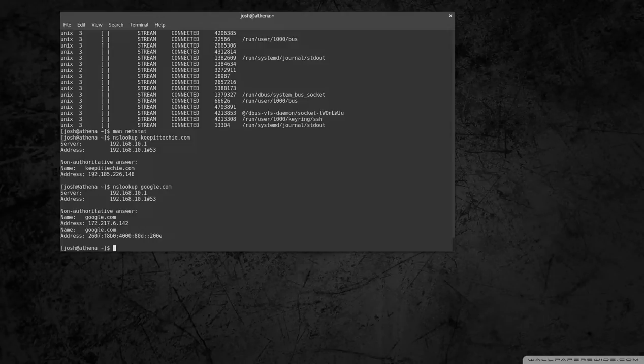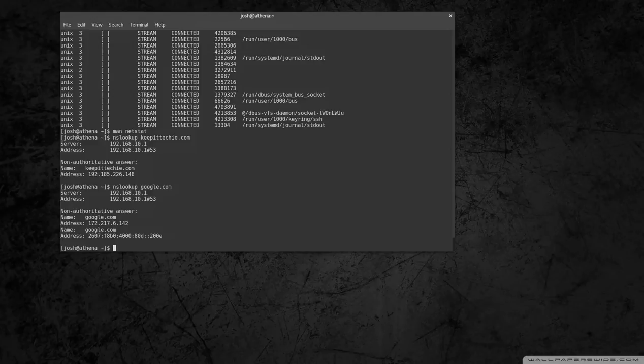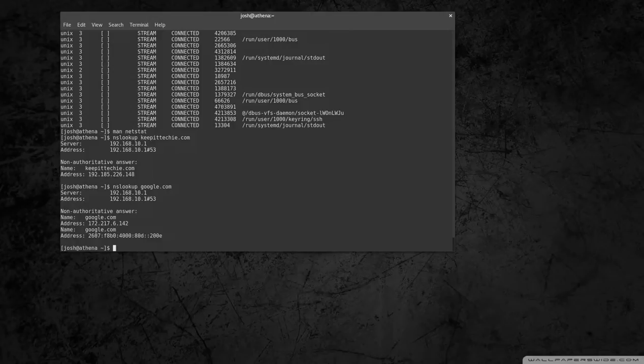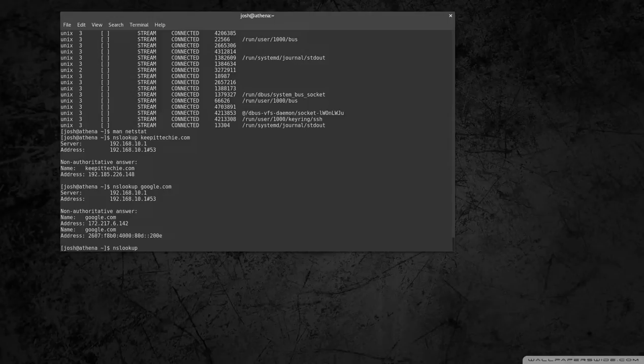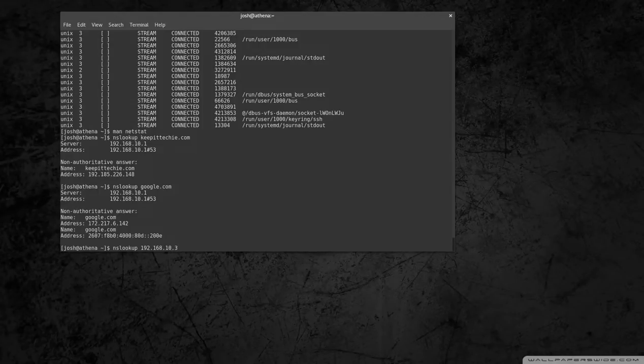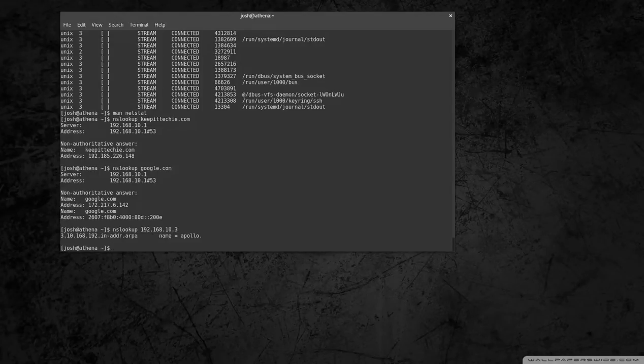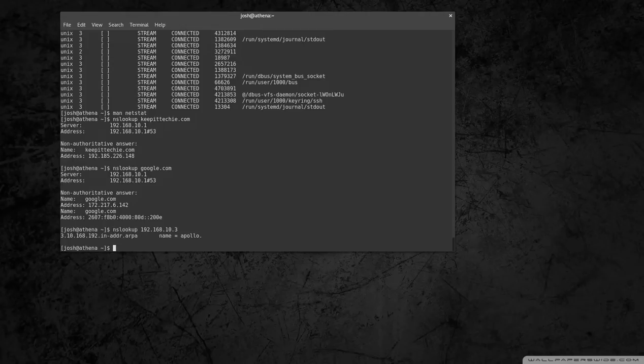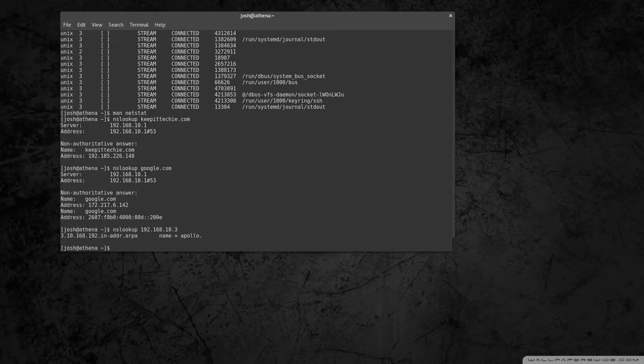So it's a pretty simple command. And also if you know the IP address, you can run that the opposite way and it'll tell you what the domain name is. So let's go 192.168.10.3 and it'll tell you what the name is and that's my server upstairs here at the house.